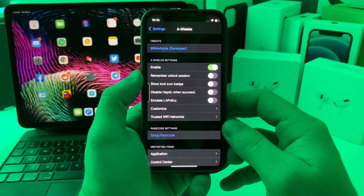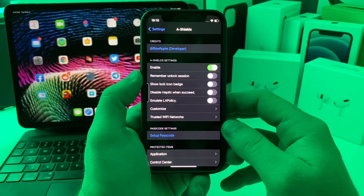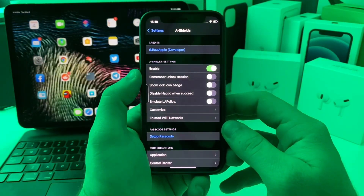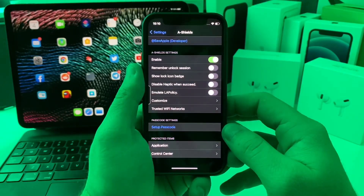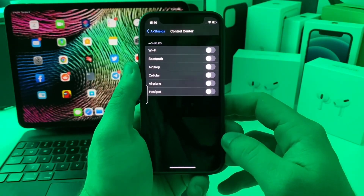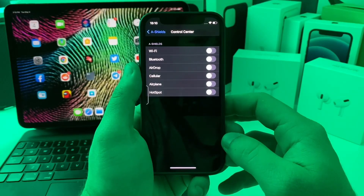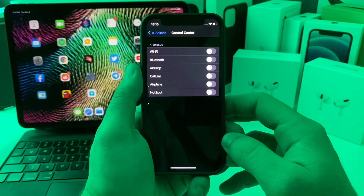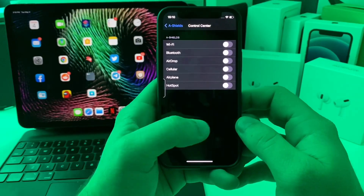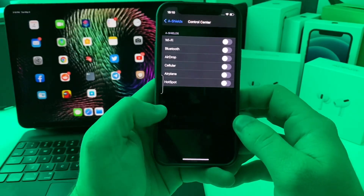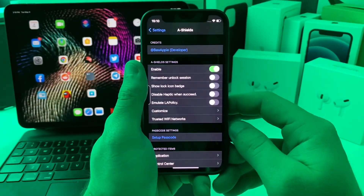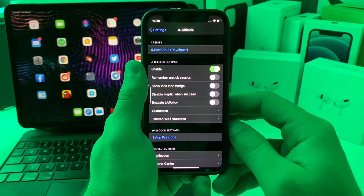This is a nice tweak that I think should already be a stock iOS feature. I'm not sure why Apple hasn't done this, but it's nice to lock individual applications using biometrics. You can also lock things in your Control Center, so if someone's on your lock screen and tries to turn off your Wi-Fi or Bluetooth, it will require Face ID. This is a free tweak and a nice alternative to BioProtect.